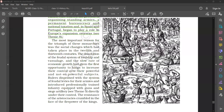The most important reason for the triumph of these monarchies was the social changes which had taken place in the 12th and 13th century. The dissolution of the feudal system of lordship and vassalage and the slow rate of economic growth had given the first opportunity to kings to increase their control over their powerful and not so powerful subjects.